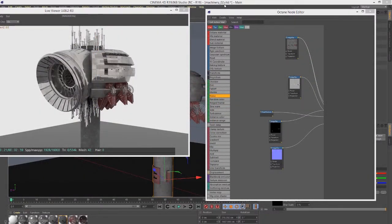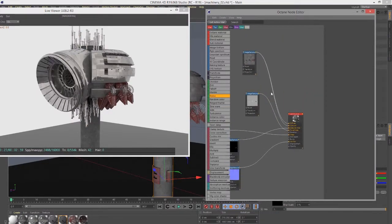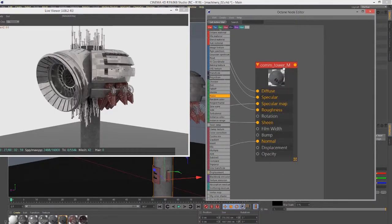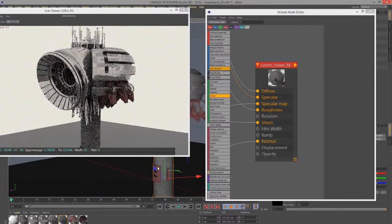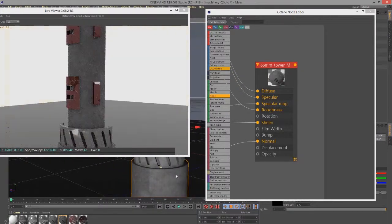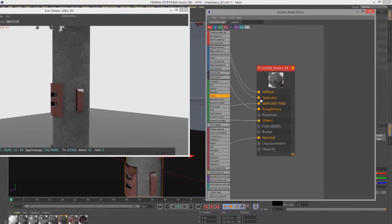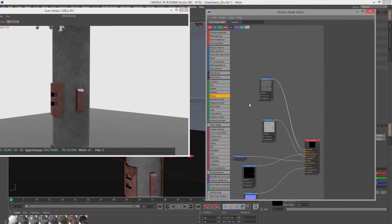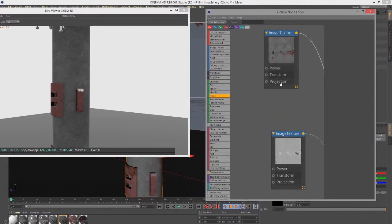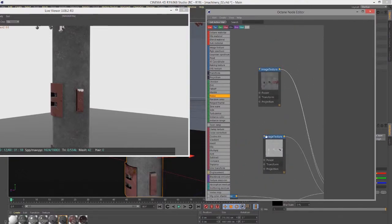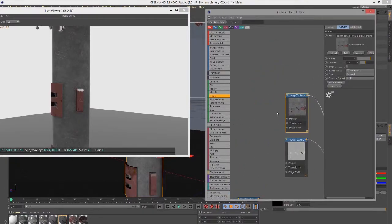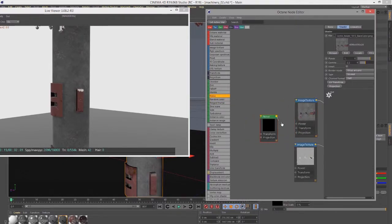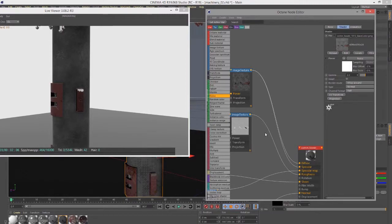I've reloaded the Machinery O2.c4d scene just to quickly get rid of those changes. I'm looking at this material called Com Tower Mat, and that is the material applied to this base here of our tower. Let's zoom in on that a little bit. I want to show how you can use a procedural texture to kind of add some visual interest to an image texture. Right now this kind of stony look is made courtesy these image textures which were created through Substance Painter.